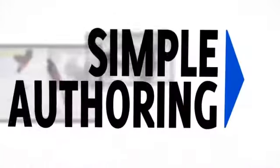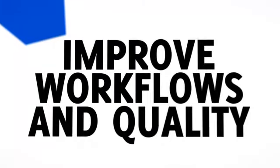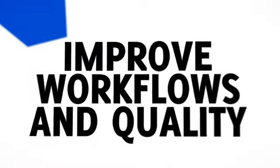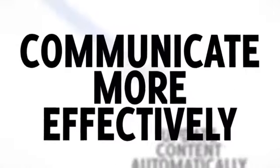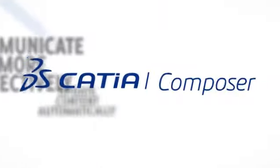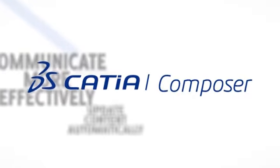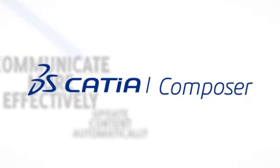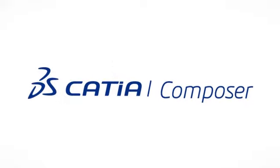CATIA Composer provides an intuitive authoring environment that helps improve workflows and quality. With the ability to update content automatically, you can communicate your ideas more effectively, ensuring stakeholders, partners, and customers all clearly understand product information.